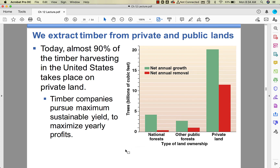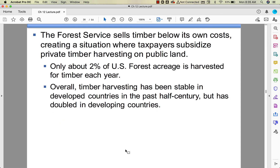We take timber from both private and public land. Through permitting — to avoid the tragedy of the commons — we can harvest timber from public forests, but most takes place on private lands. When timber is harvested on public lands, it's sold below cost, so taxpayers have to subsidize private timber harvesting on public land — which some people have an issue with. We've been pretty stable in the US and other developed countries, but it's getting worse in developing countries.